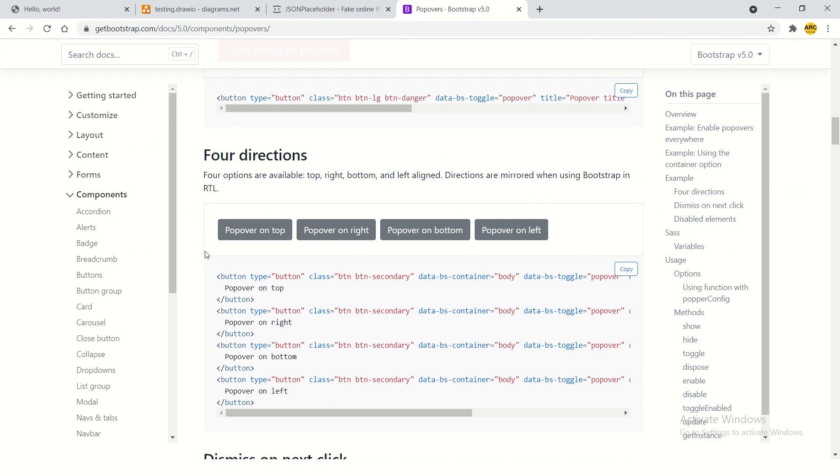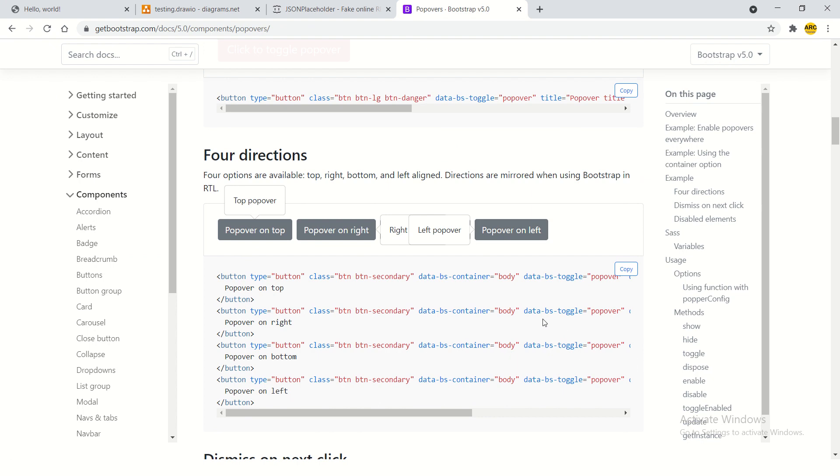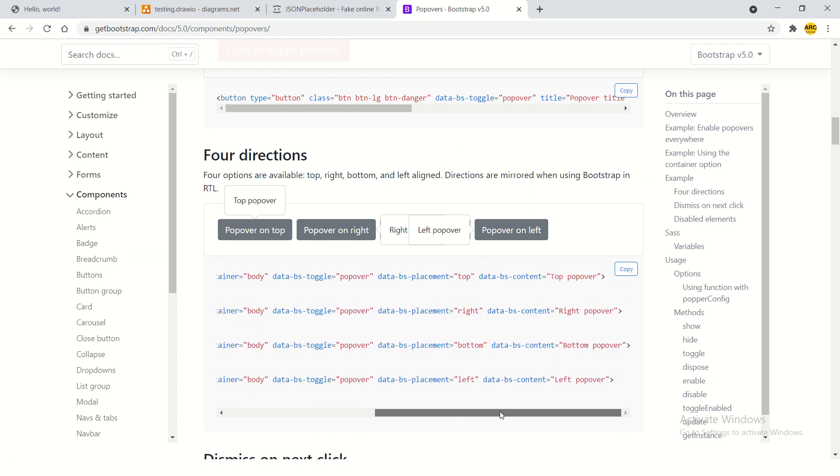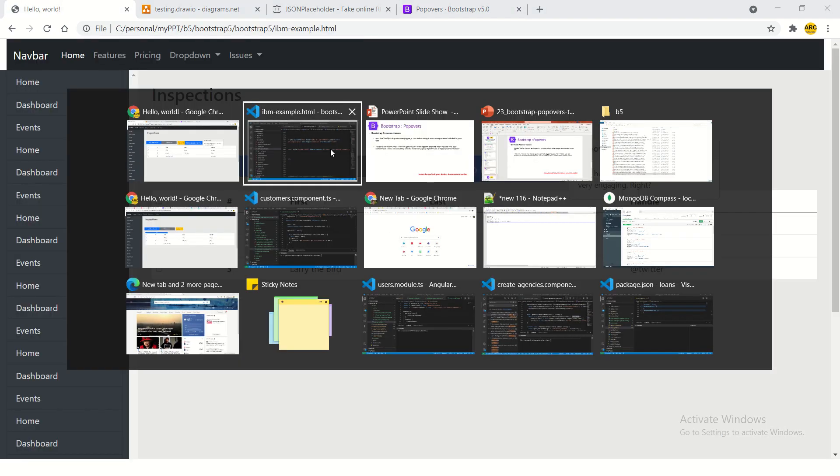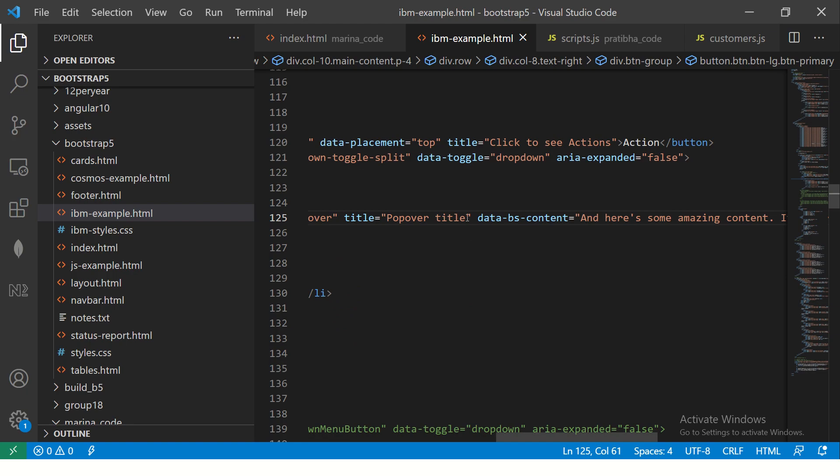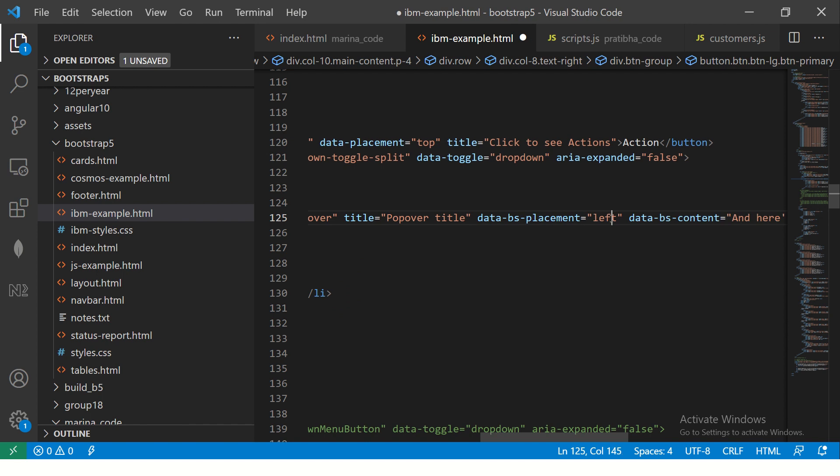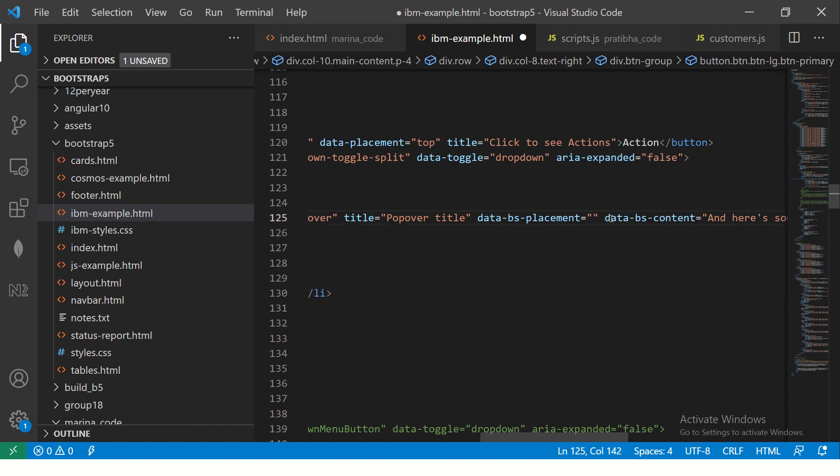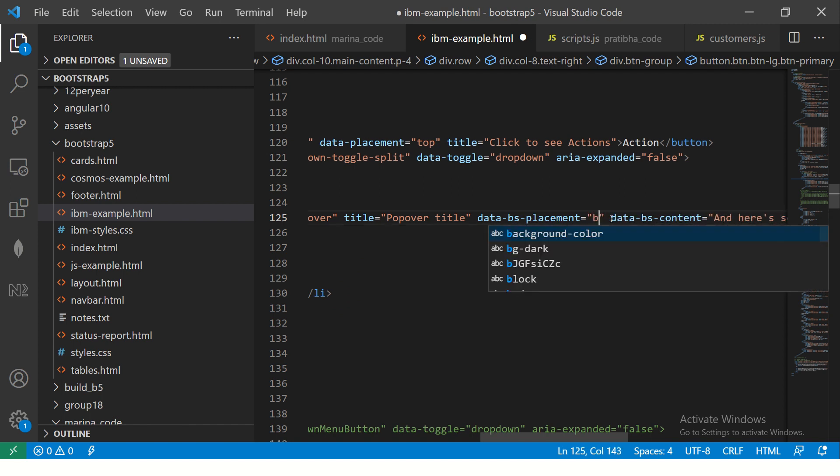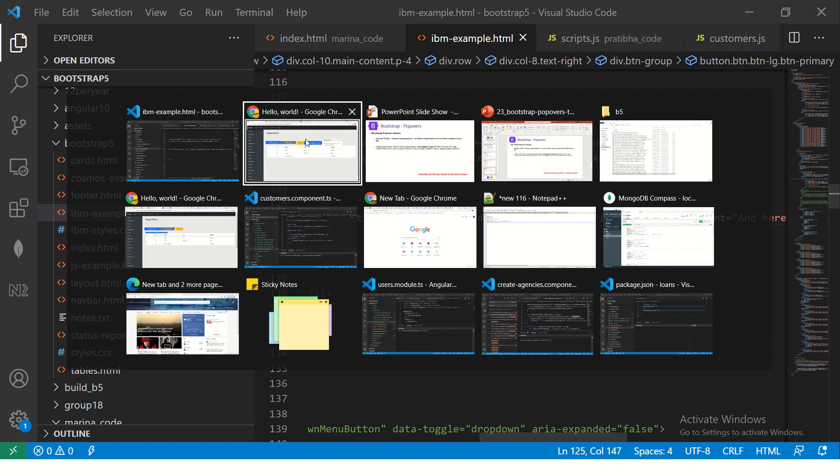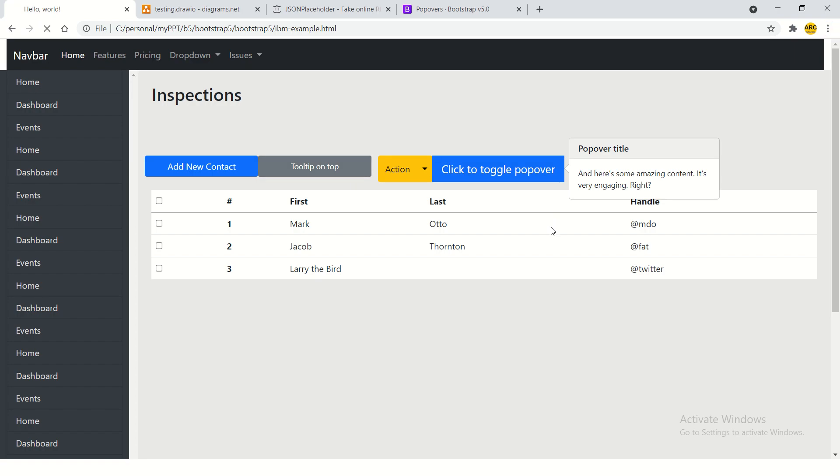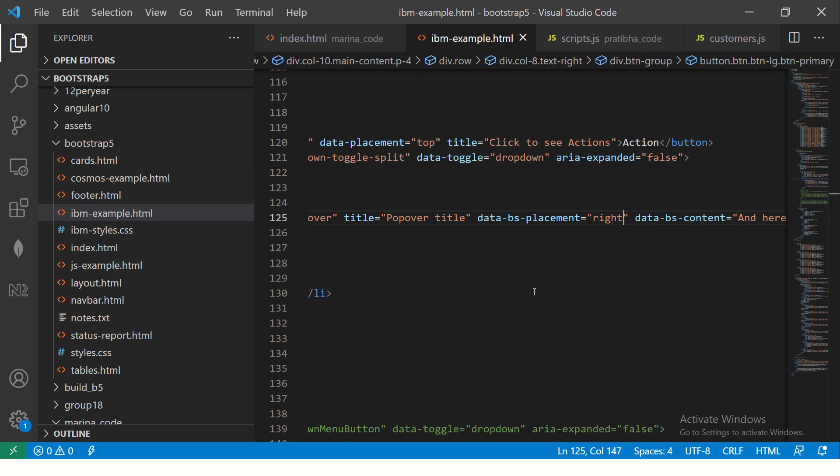Let's see some options to it. You can place the placement of it - you can say popover on top, on right, on left, on bottom, etc. All you have to do is put this condition which is data-bs-placement. Copy this option, go to the code, and add it to our popover. I'm going to say add it to the right side.